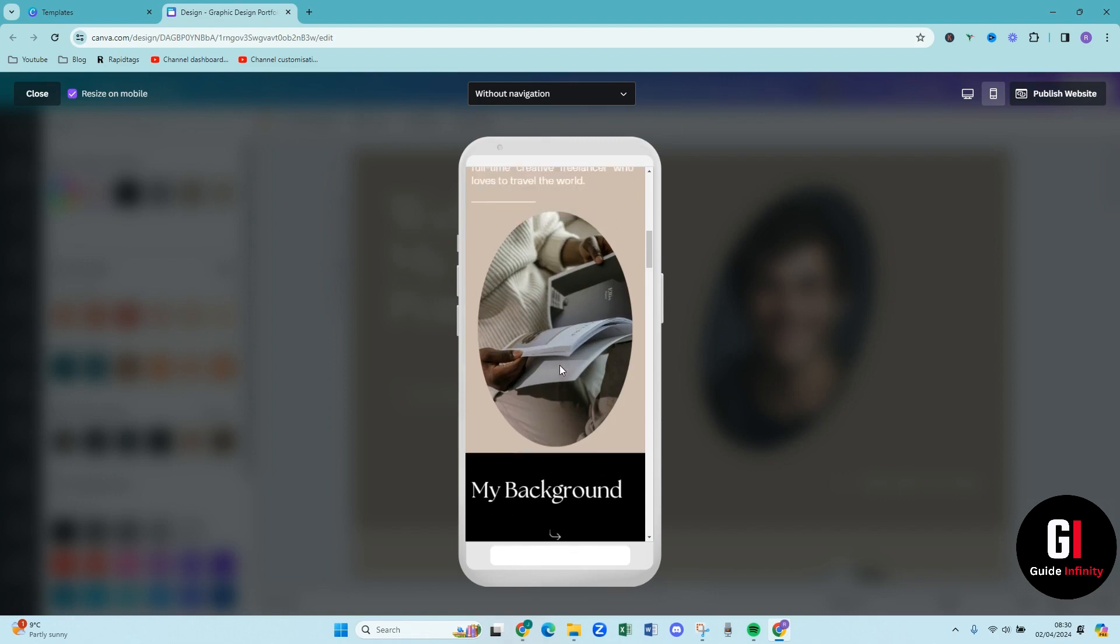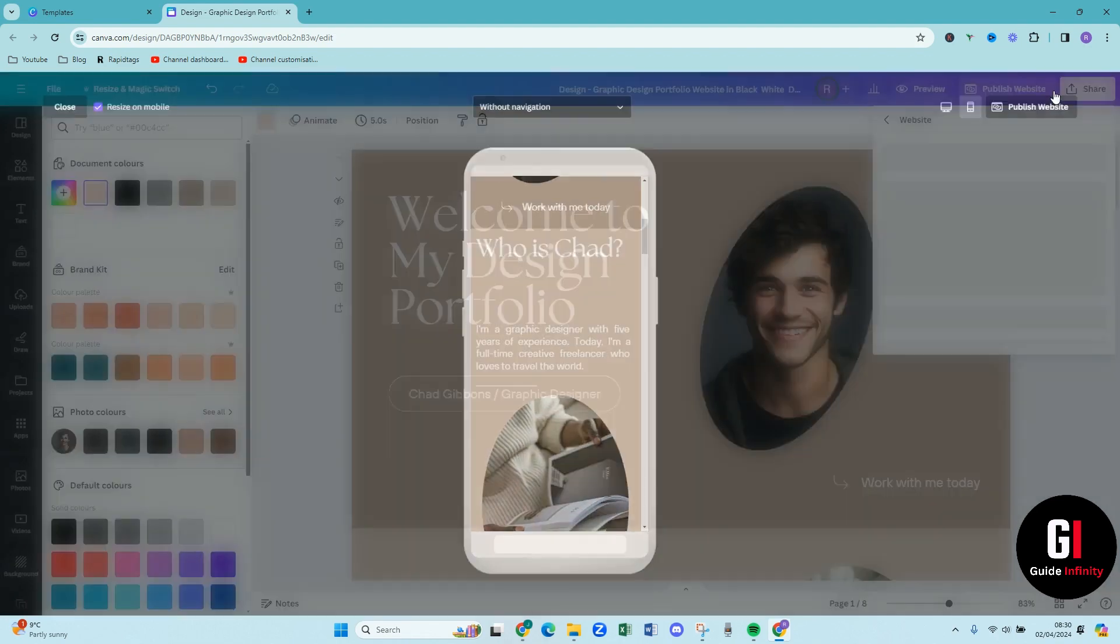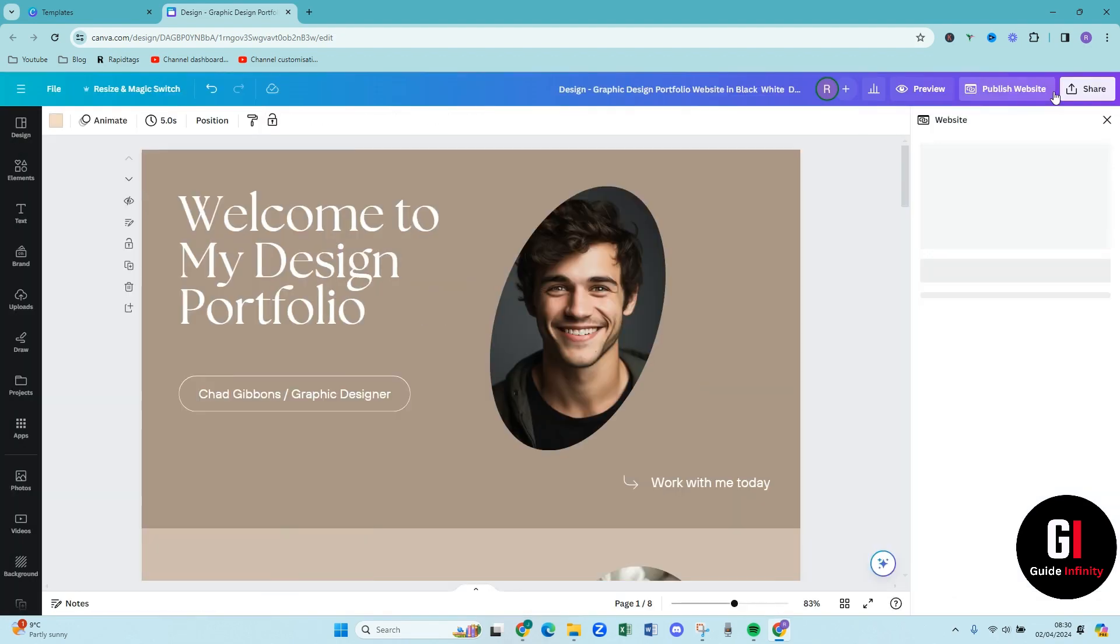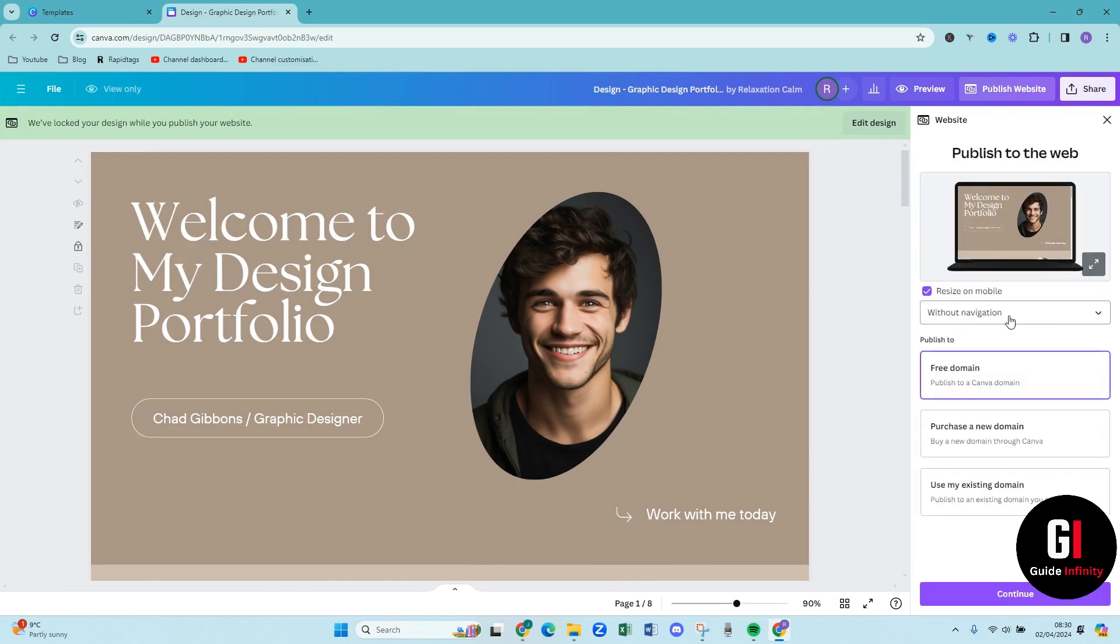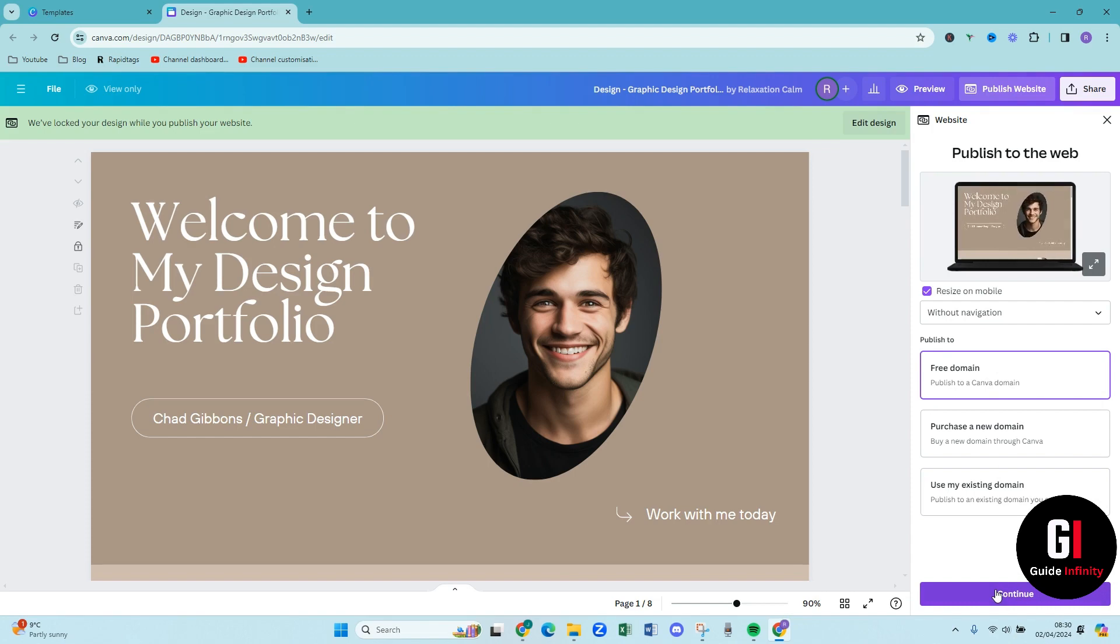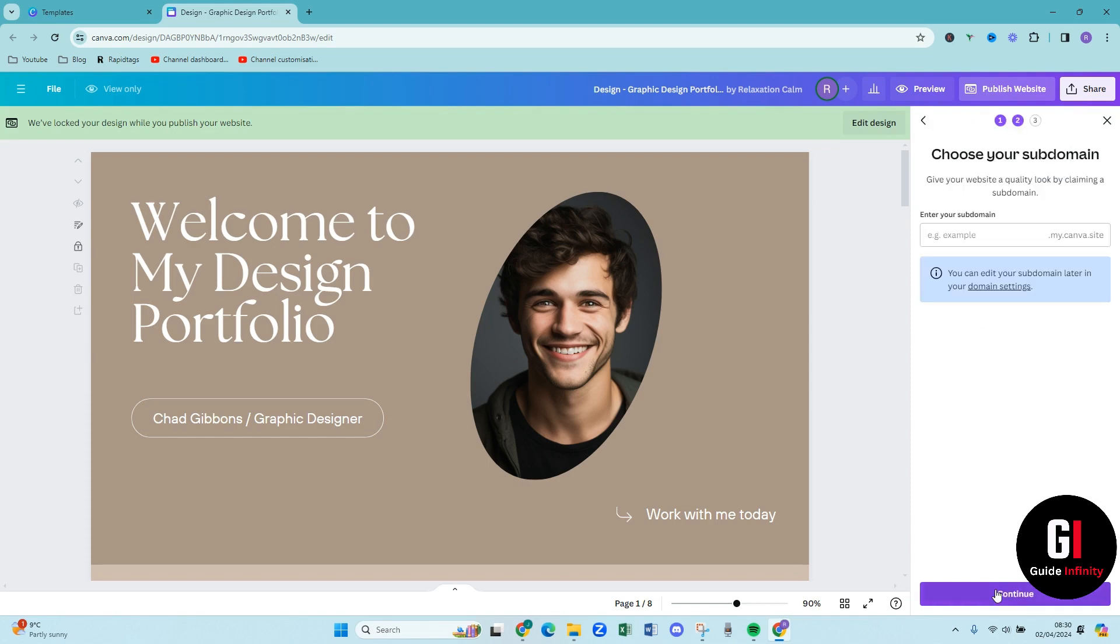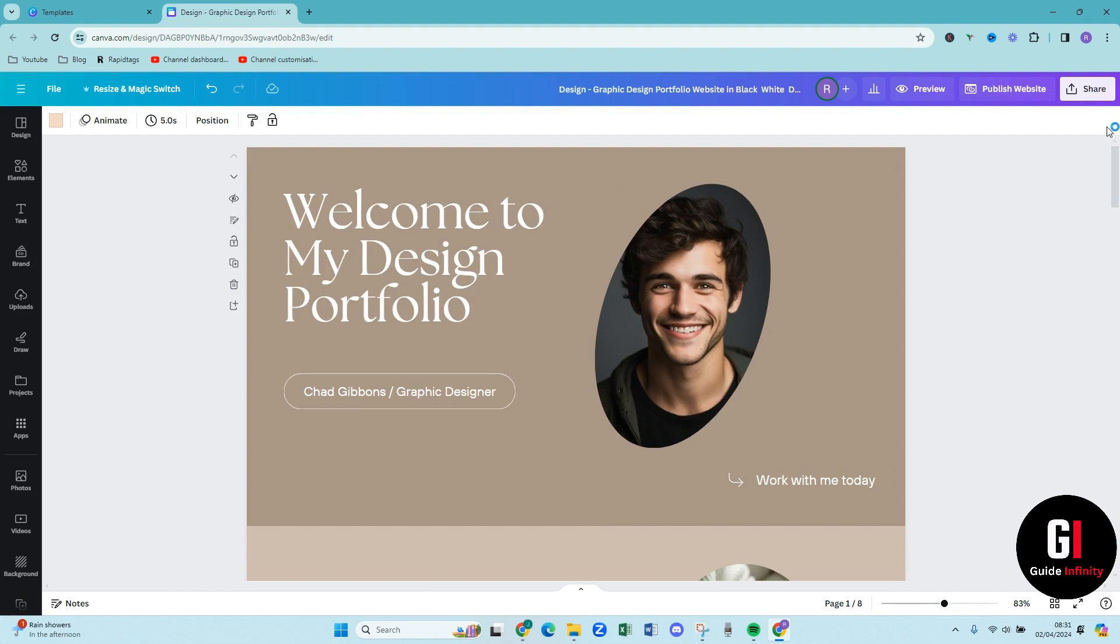Once you are happy with that you can then come up and press publish website and then you need to just fill out all these details so you can press free domain so publish to a Canva domain and then if you are happy with that then you can press this purple continue button and then you need to choose your subdomain so once you fill that in and you can press continue and then Canva will take you through how you can get that published so you can have it hosted for free with Canva which is amazing.